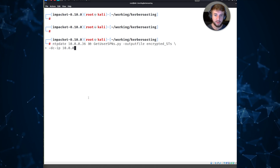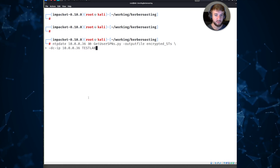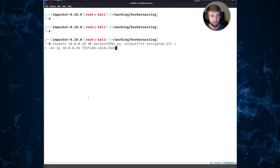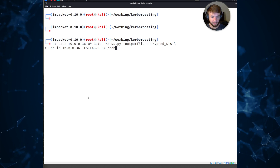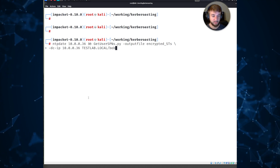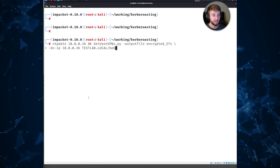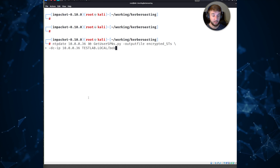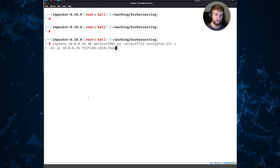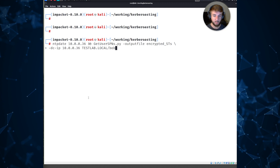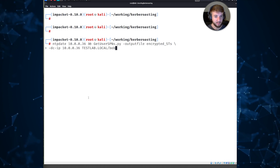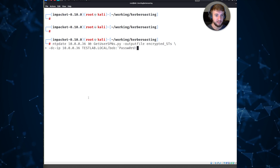We'll write any tickets we get to a file called 'encrypted_sts' and give it the IP address of the domain controller we're targeting along with credentials to authenticate. This attack occurs after an adversary achieves initial access - it's in playbooks used by actual ransomware groups. Maybe they get access through phishing, password spraying, or buying access from an access broker, then use this step to get more widespread access to alternate accounts and move laterally.